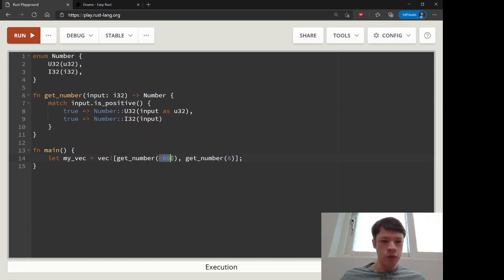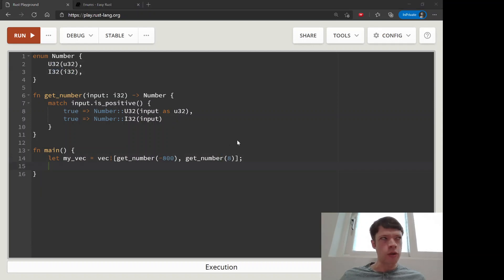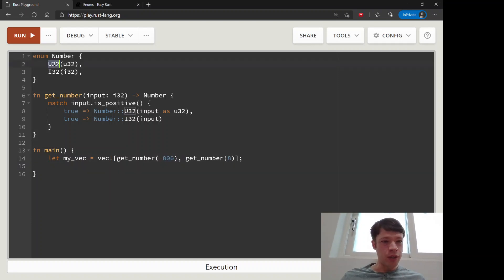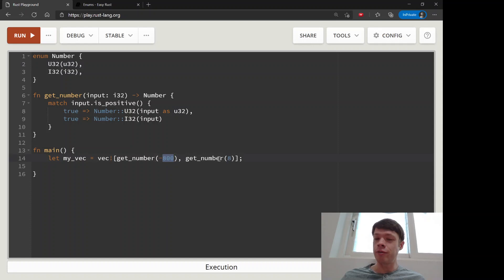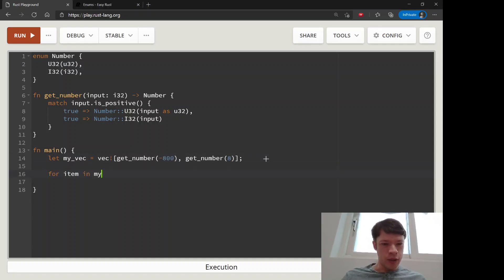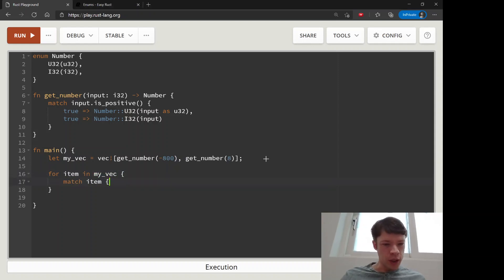This one will be of this variant and this one will be of this i32 variant. Or the other way around, this will be a positive number so this will be the u32, that's what I meant to say. So we'll go for item in my_vec and we will match on item.